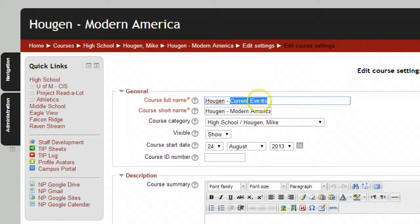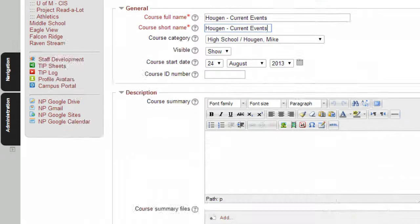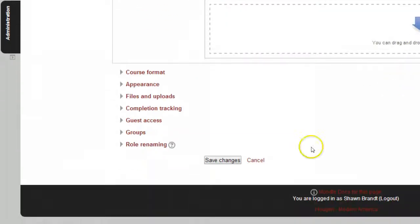And then I would do the same thing, just copy that and paste it for the short name. Once that's done, I'll scroll to the bottom. Click save changes.